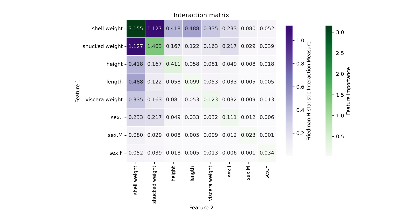Notice that the interaction values are no longer between 0 and 1. So a downside to the unnormalized plot is we can no longer interpret these values in terms of the percentage of the effect on predictions.